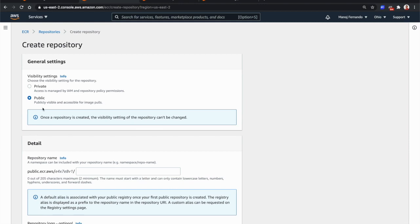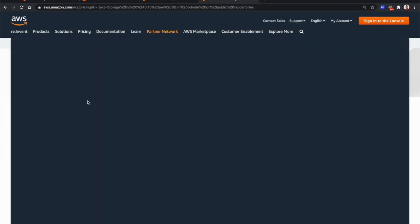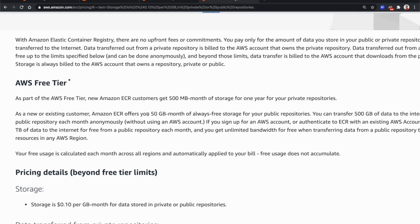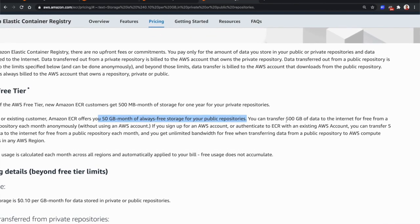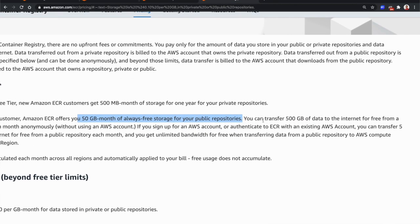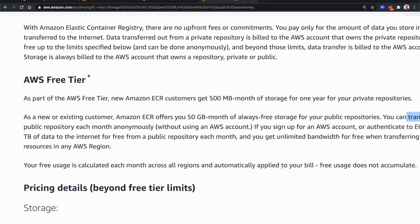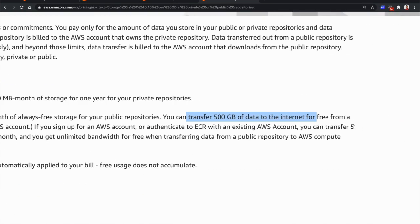With this release, we can use ECR to publish both private and public images without depending on other container registries like Docker Hub. AWS offers a generous free tier: 50 GB free storage per month for public repositories, and 500 GB free data transfer even without an AWS account. With an AWS account, that limit goes up to 5 terabytes.